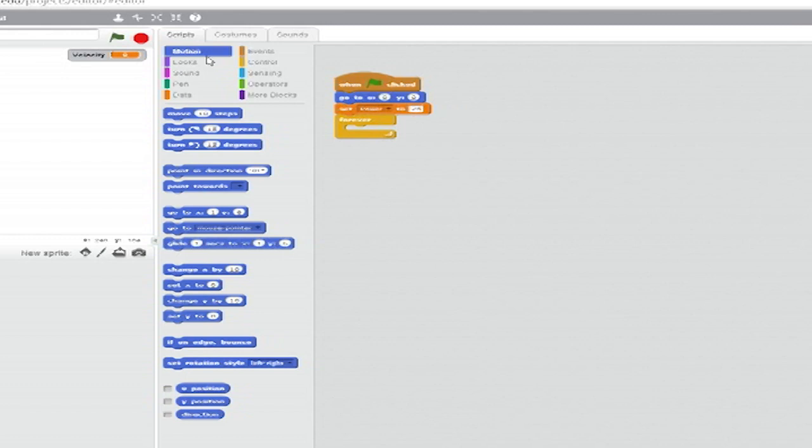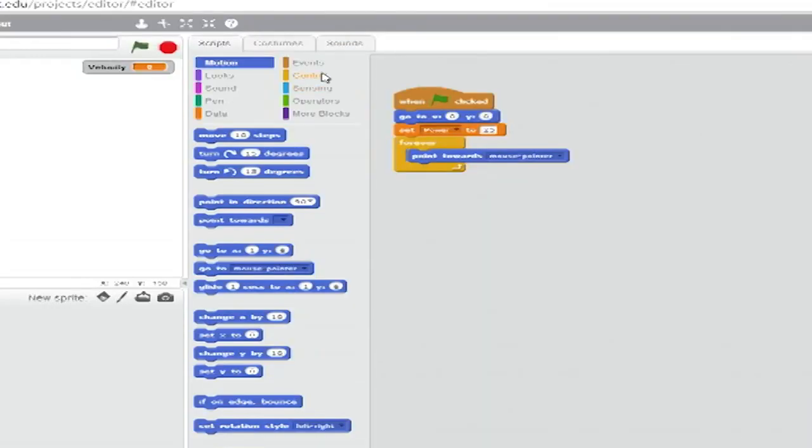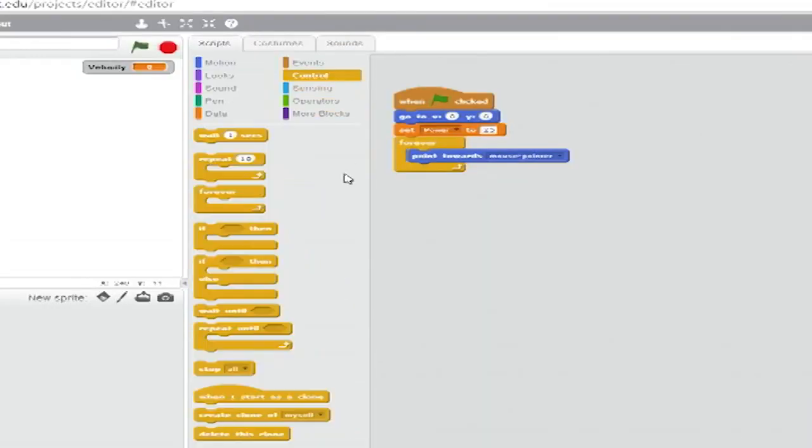From motion, insert a point towards block and set the drop down to mouse pointer. Go to control and start a fresh stack. This time with a when I start as a clone block.